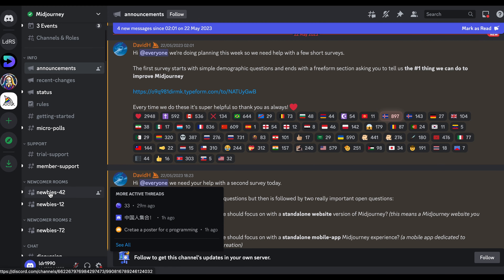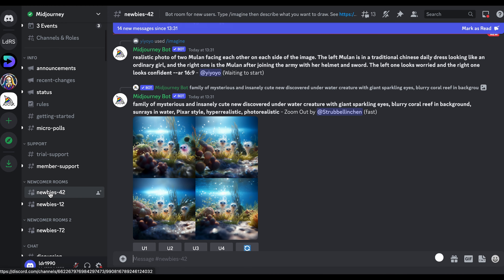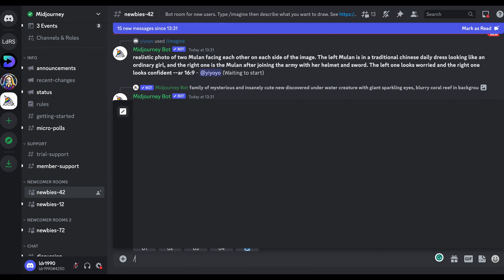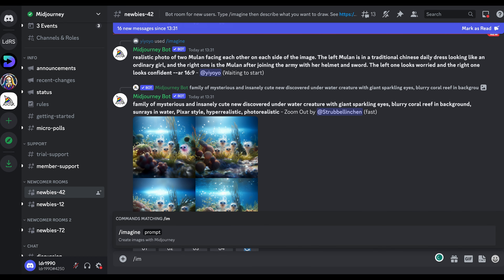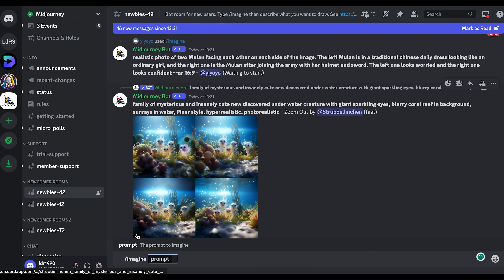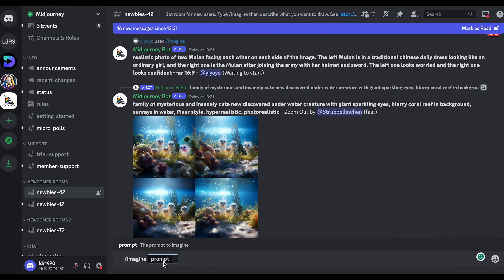Then you go to a channel like the newbies group. Then you type slash and select imagine. It's a prompt — a prompt is a kind of instruction for Midjourney to create an awesome image.